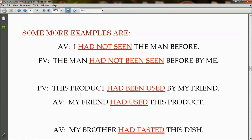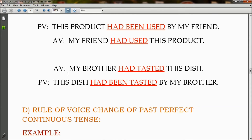More examples: In passive voice 'This product had been used by my friend' becomes in active voice 'My friend had used this product,' so 'had been used' has changed to 'had used.' In active voice 'My brother had tested this dish' becomes in passive voice 'The dish had been tested by my brother,' so 'had tested' has changed to 'had been tested.'